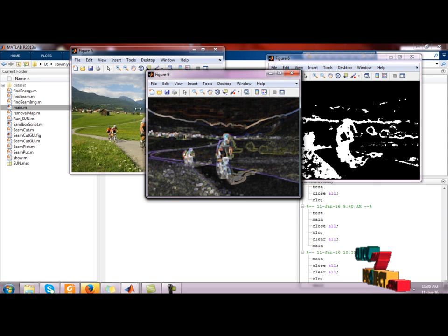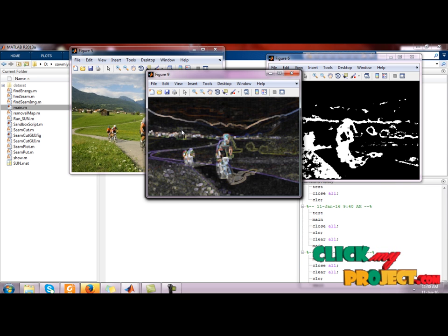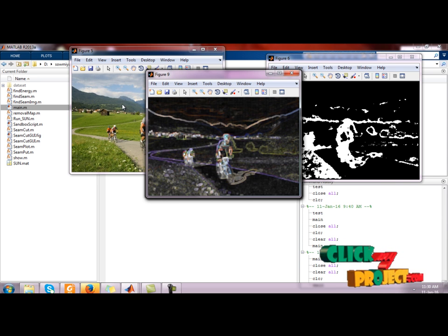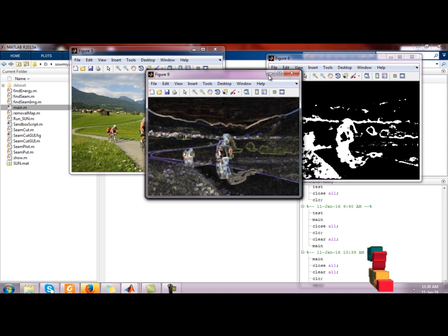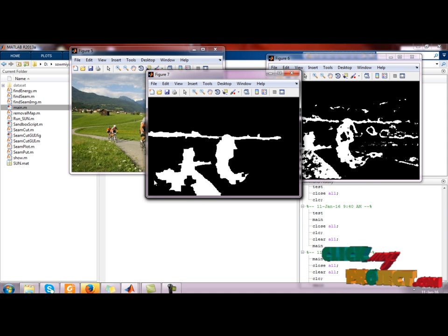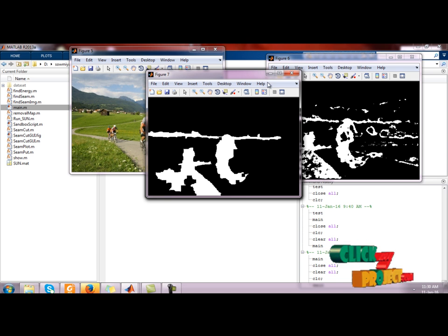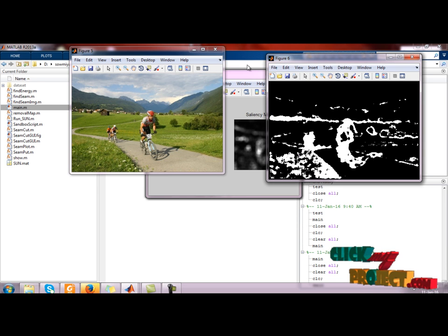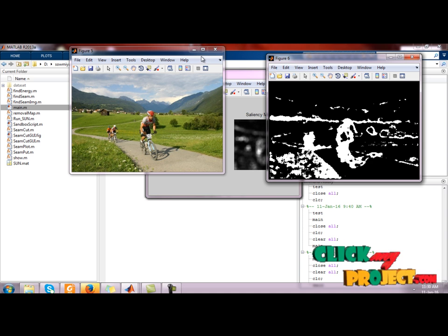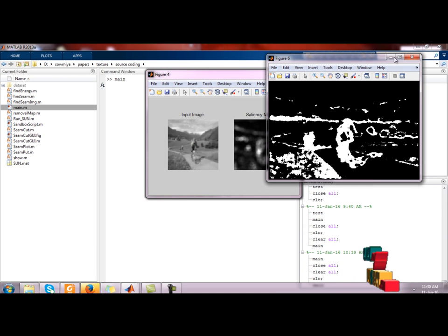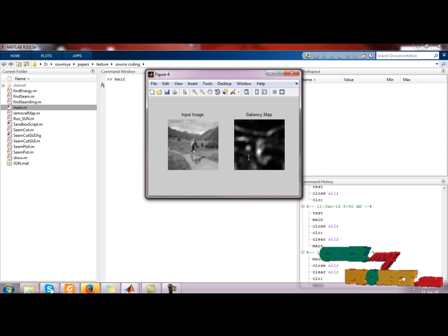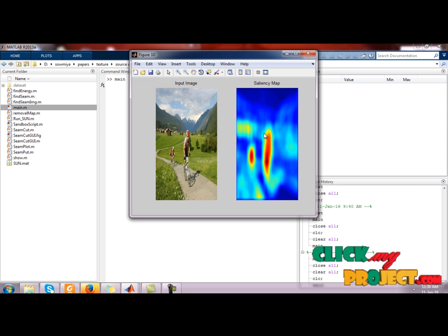You can select the same file again. The saliency map gradient function will be detected. The saliency gradient will be analyzed based on the given input. This is the binary image — it will be detected. This is the input image and saliency map. This is the output of the saliency map.